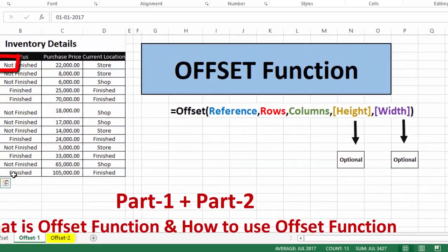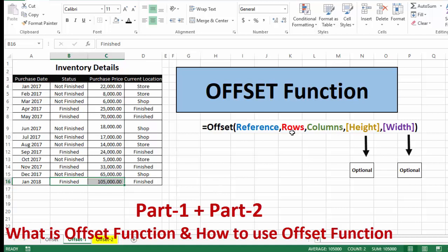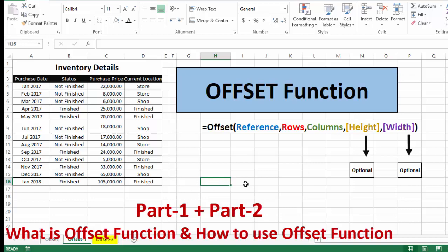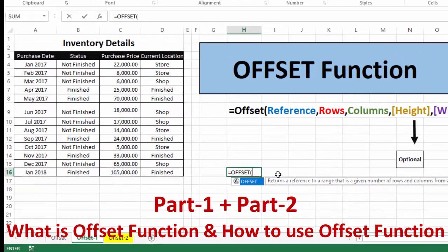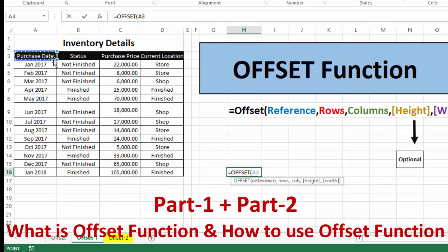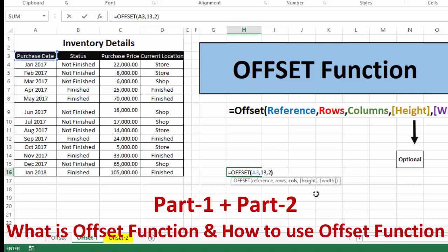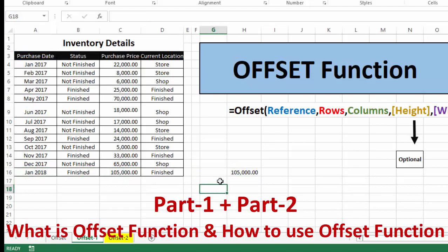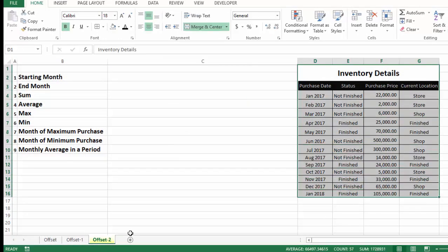Our required cell is 13 rows and 2 columns away from the reference cell. So we write 13 for rows and 2 for columns. Let me show you: I'll use this cell as the reference cell, then 13 as number of rows, and 2 as number of columns. The last two arguments (height and width) are optional and will be discussed later. Pressing Enter gives us the purchase price for January 2018.